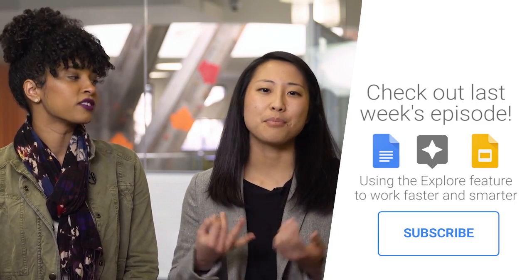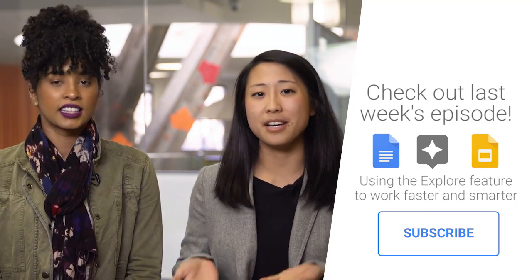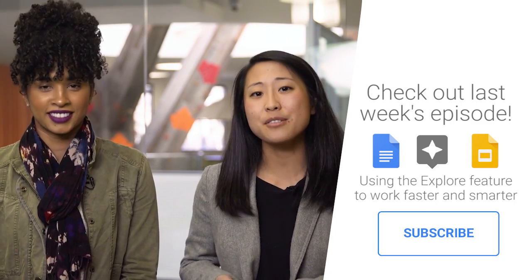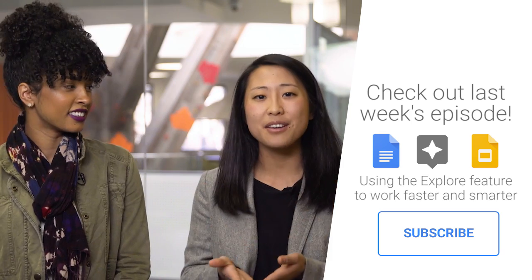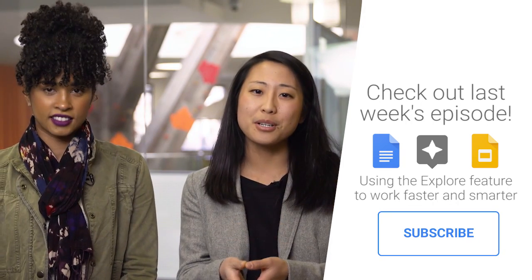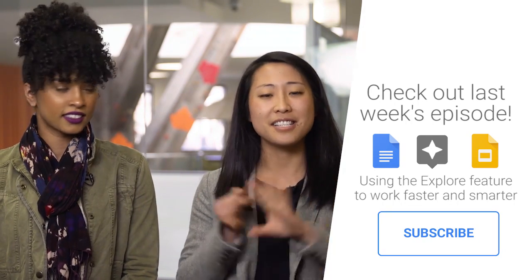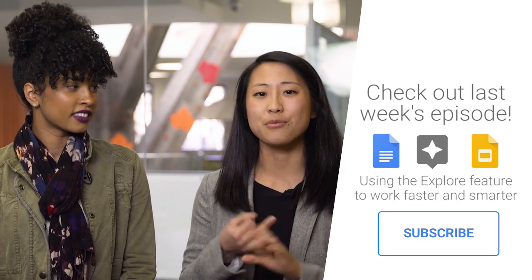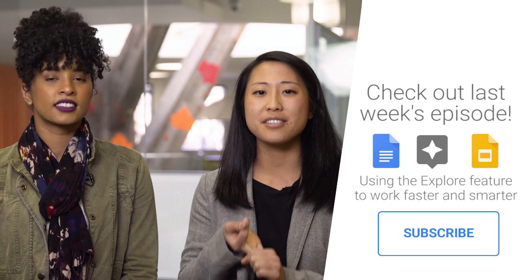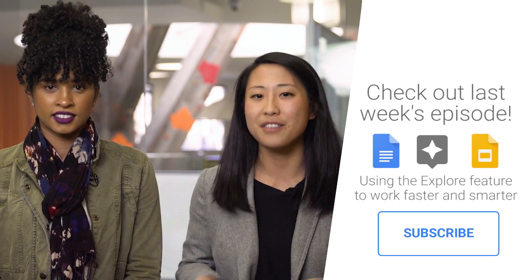And we know crafting presentations and projects and reports take time and energy, right? So that's why today we're going to introduce Explore, which brings you insights and design tools and research recommendations to help you create better work faster.